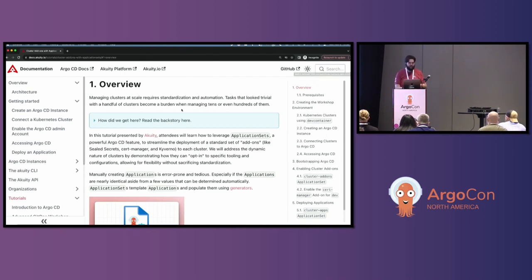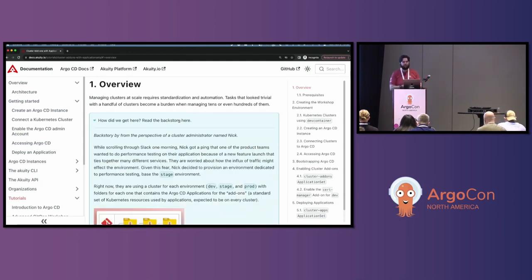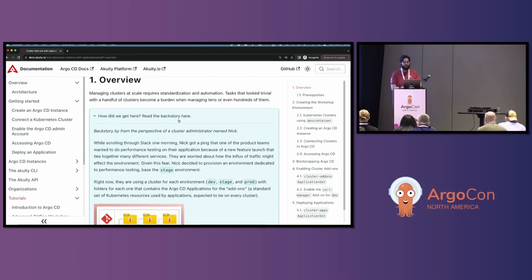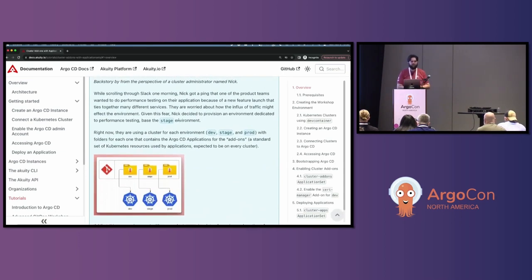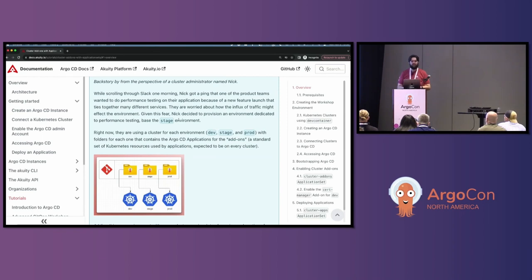I'm going to tell a little backstory so that everybody has the same context for why we need a solution like this. This backstory is told from the perspective of a cluster administrator named Nick — that's me. When scrolling through Slack one morning, Nick got a ping that one of the product teams wanted to do performance testing on their application because of a new feature launch that ties together many different services.